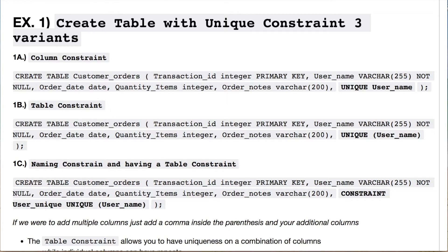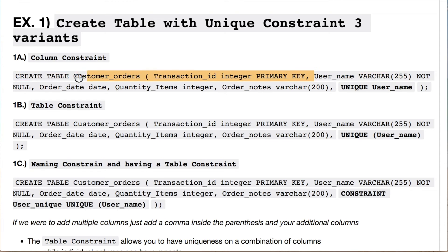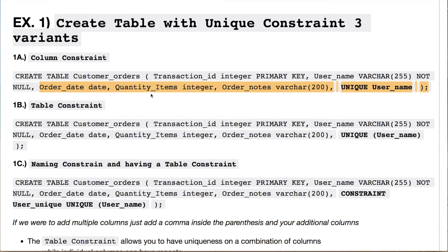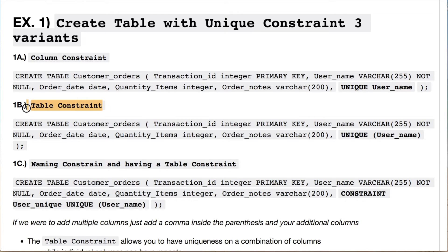The column constraint for example 1a is shown here where we're creating a table called customer_orders. We have a transaction ID which is an integer primary key, a username which is a varchar and NOT NULL, an order date which is a date, a quantity which is an integer, and order notes which we could convert to text if we wanted. At the end we have a unique constraint built on that particular column, creating non-duplicated rows. The table constraint has a very similar structure but uses a parenthesis notation to call the unique constraint. If we use multiple columns it'll use a combination of rows that are not unique, and we'll see that distinction in a later example.